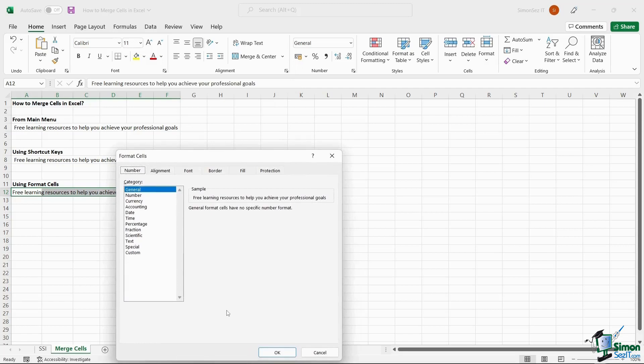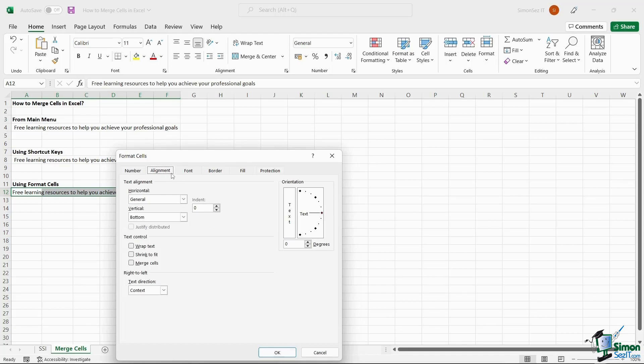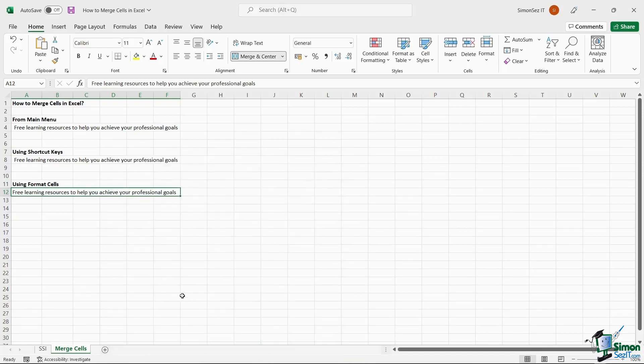This opens up a Format Cells dialog box. Click on the Alignment tab. Under the Text Control section, check the checkbox for Merge Cells and click OK. This merges all the selected cells.